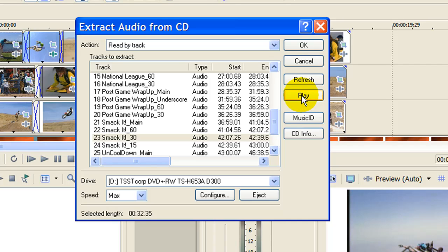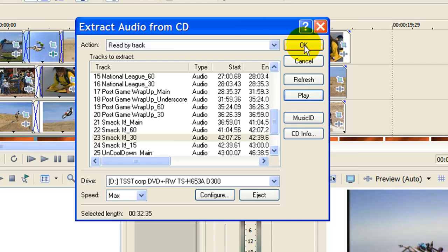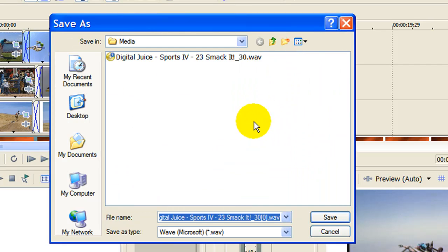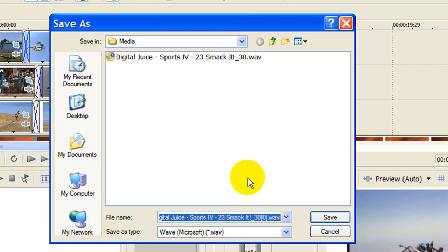Yep, that's the one I want. Now that I've done that, all I have to do is click OK and it's going to bring up a Save As window. It's going to give me a suggested file name, and I can click Save to rip this from the CD. We'll do that now.